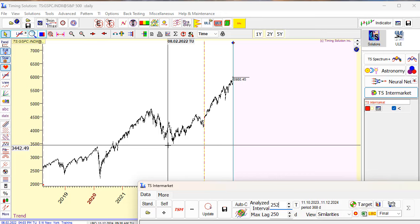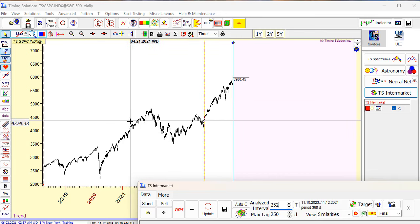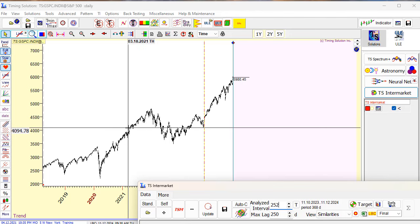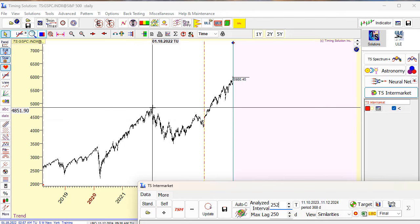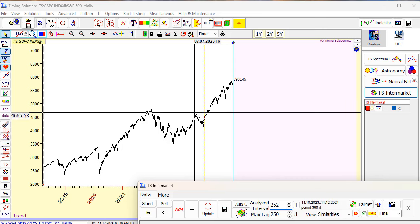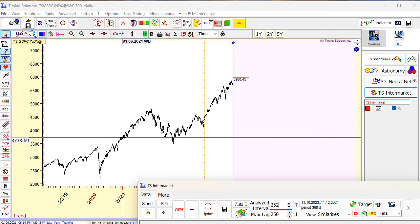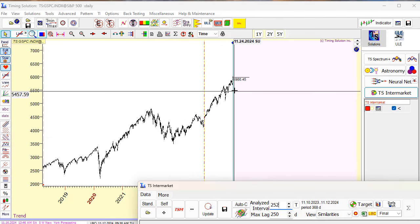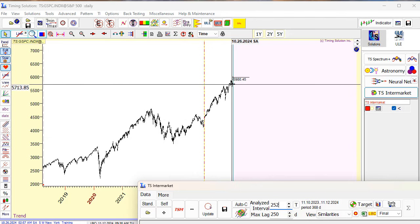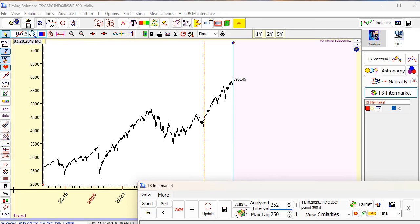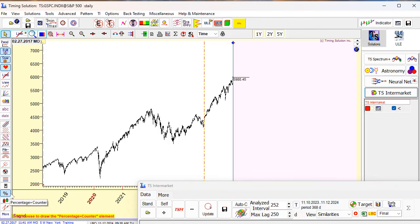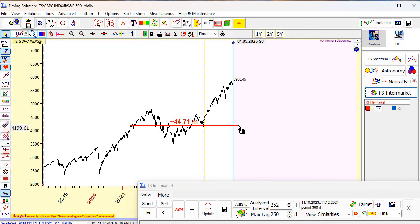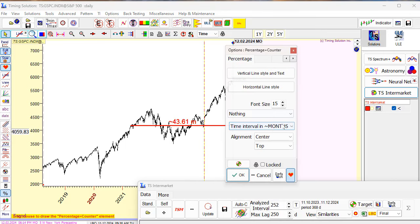So what I recommend to do? I recommend to increase the analyzed interval. Let's set it somewhere here. In this way, it will include this top, this bottom, this local top. So it will be a kind of balanced interval. Let's set it here and drag and drop.